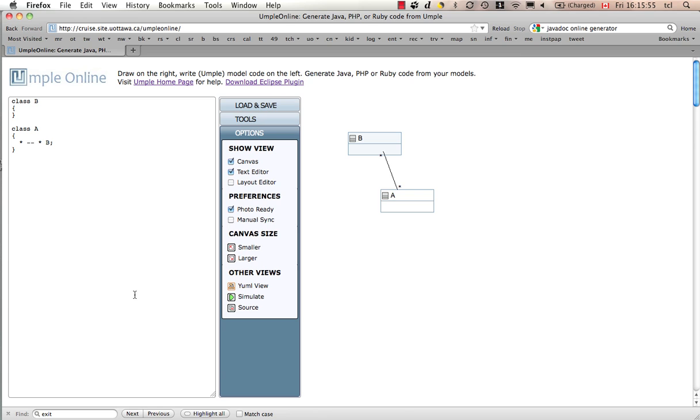Now, all of what you see here on the left-hand side textually can also be done in Eclipse. If you click on download the Eclipse plugin, you can get the UML plugin for Eclipse and compile the code and generate a system, a normal system in Java or PHP using normal Eclipse tools.